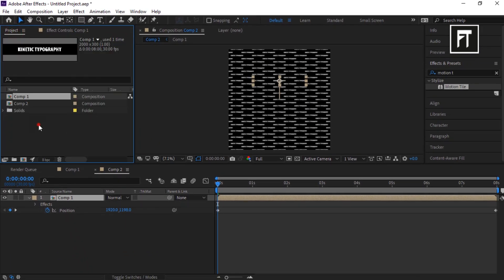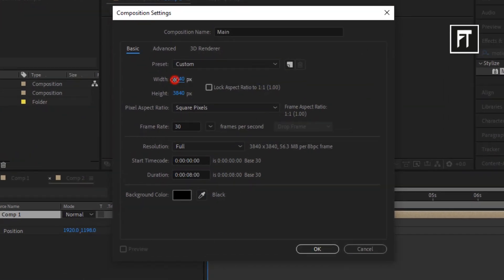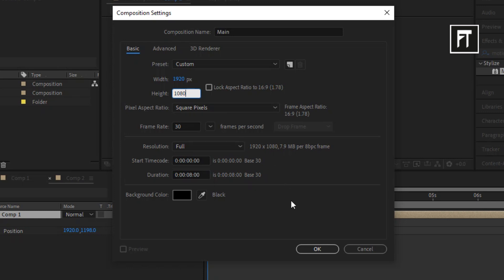Now create new composition. Let's rename it to Main. Set its width to 1920 and height to 1080, and hit OK.